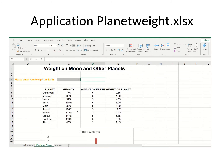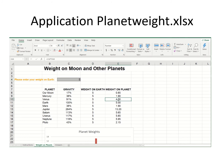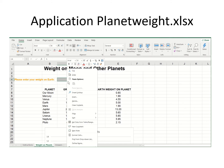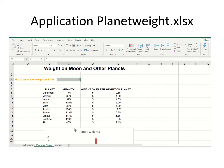One last thing: what cells should we protect? If the student comes in and changes any of this math, things are going to change in a hurry and the spreadsheet will be messed up as a math learning tool. Really, this is the only cell that the students need to touch — it says please enter your weight on Earth right here. So let me right-click and format cells.